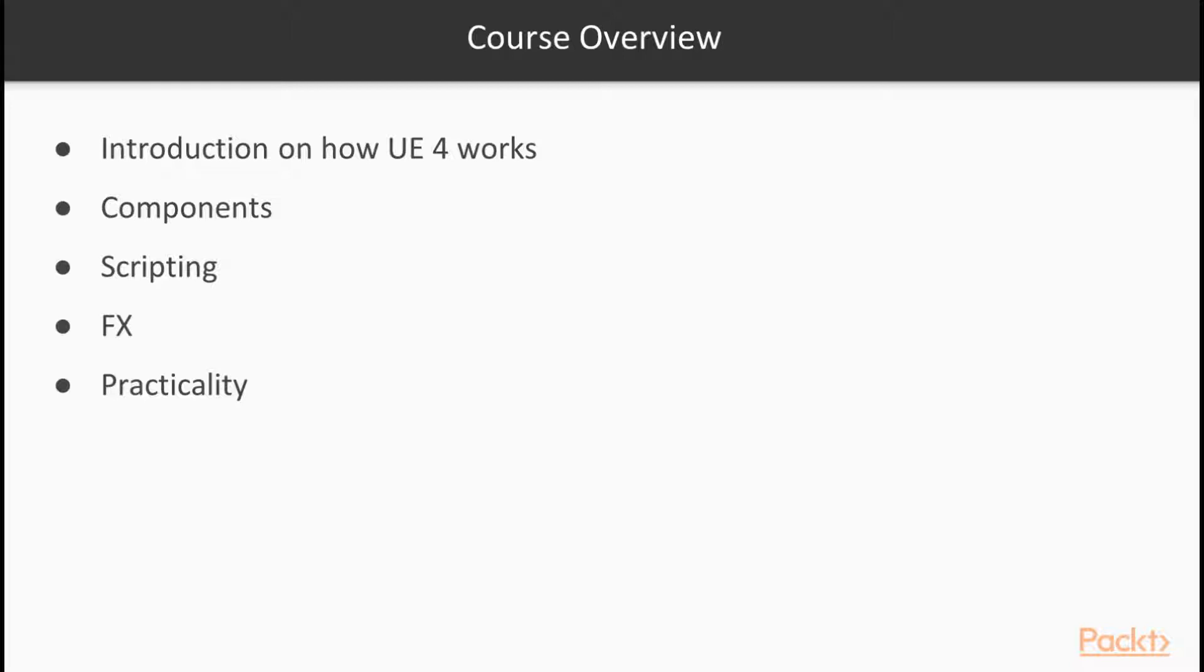We're going to cover components, which are a huge element of scripting in Unreal. Unreal offers many different components, and each one serves its own unique purpose. So we're going to take advantage of the components and let them do the work for us without having to write huge amounts of custom code, because that's essentially what the components do for us.